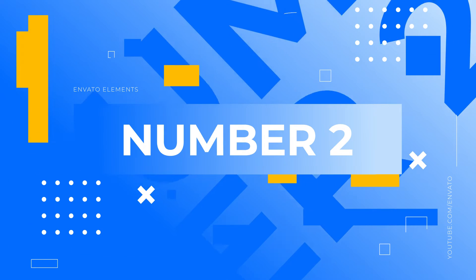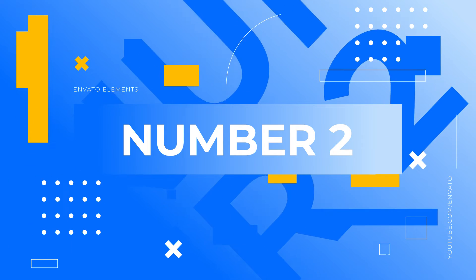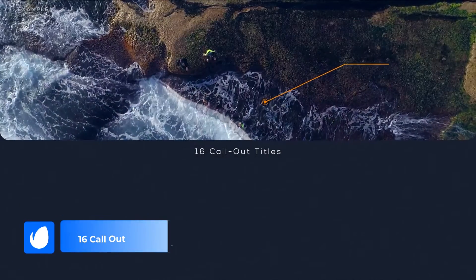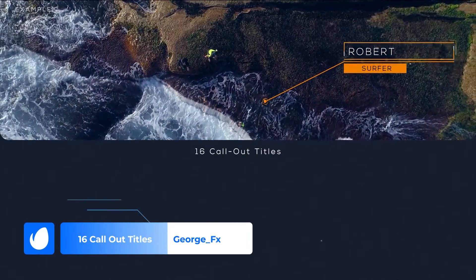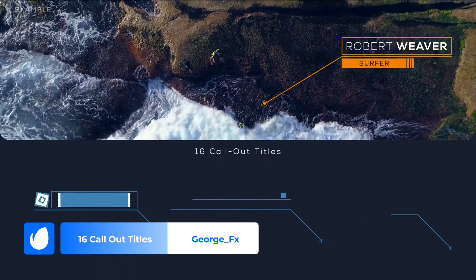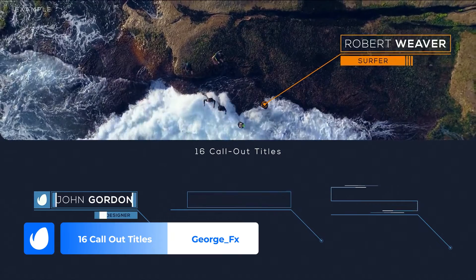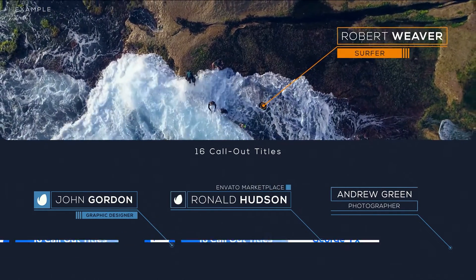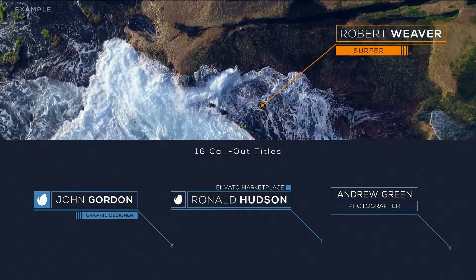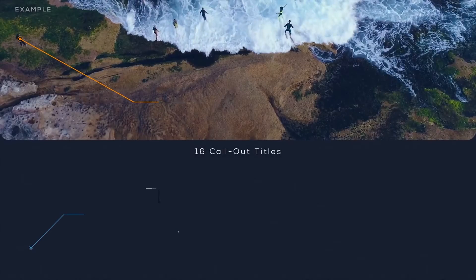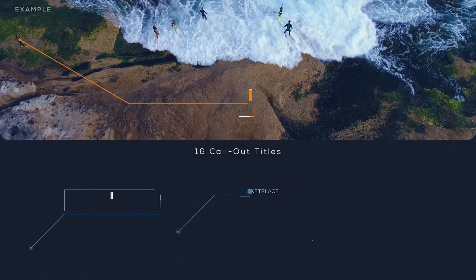Number 2. 16 Callout Titles by JargeFX. Clean-cut, yet detailed, agile, and creative. Every animation makes a visual statement that can't be ignored. The layouts are designed to accommodate names and position titles.